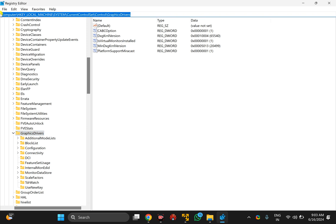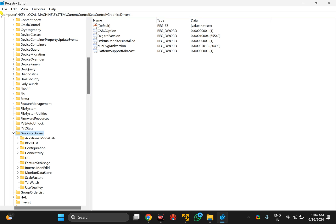Now, you need to copy and paste this path from the video description, then press Enter on the keyboard. This will take you to the Graphics Drivers folder. In the left sidebar on the right, right-click on the free space.